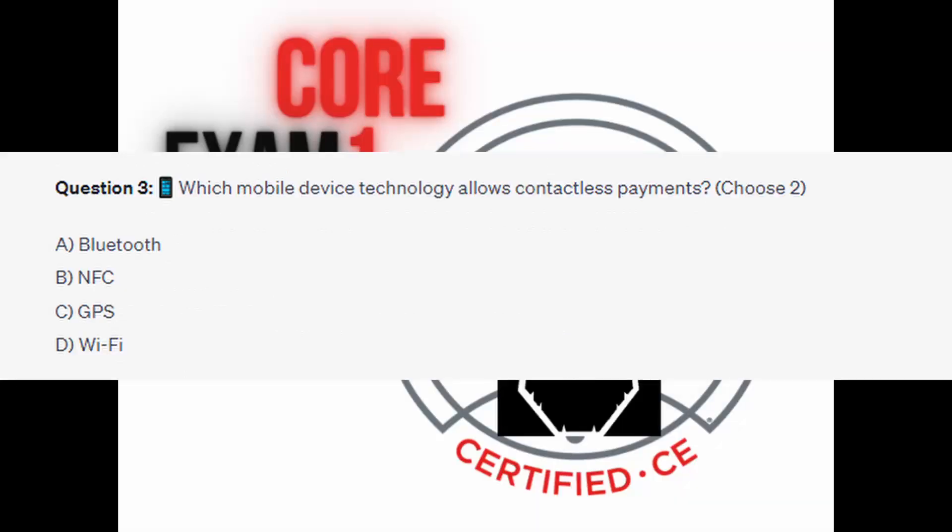And for the next question of our exam, question number 3. Which mobile device technology allows contactless payments? Choose two. Is it A: Bluetooth. Is it B: NFC. Is it C: GPS.